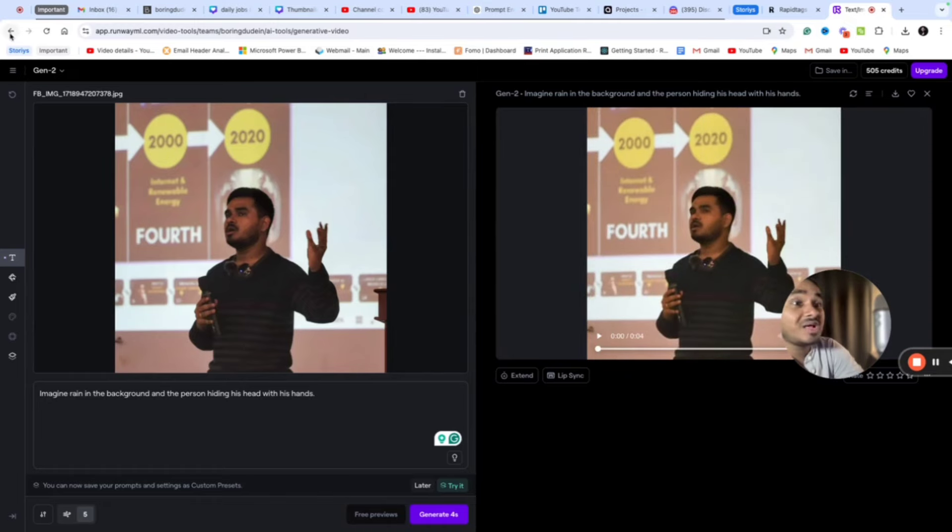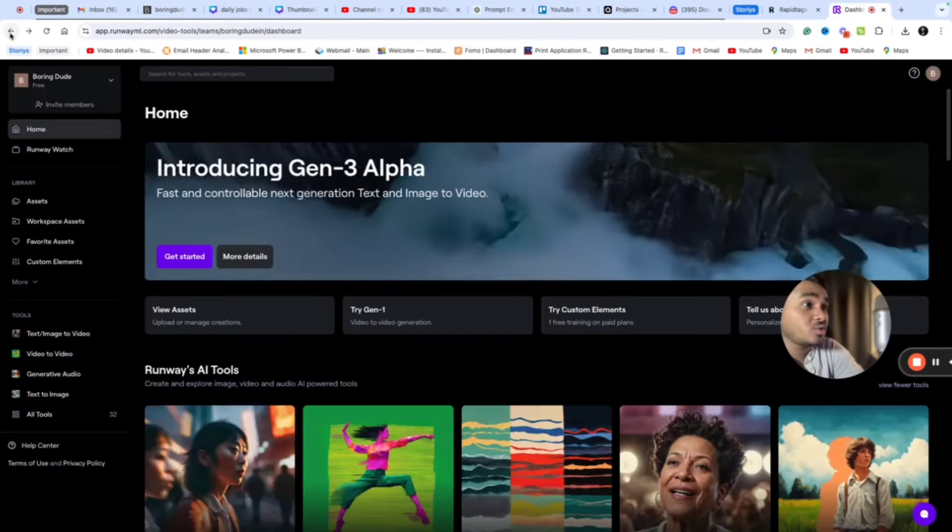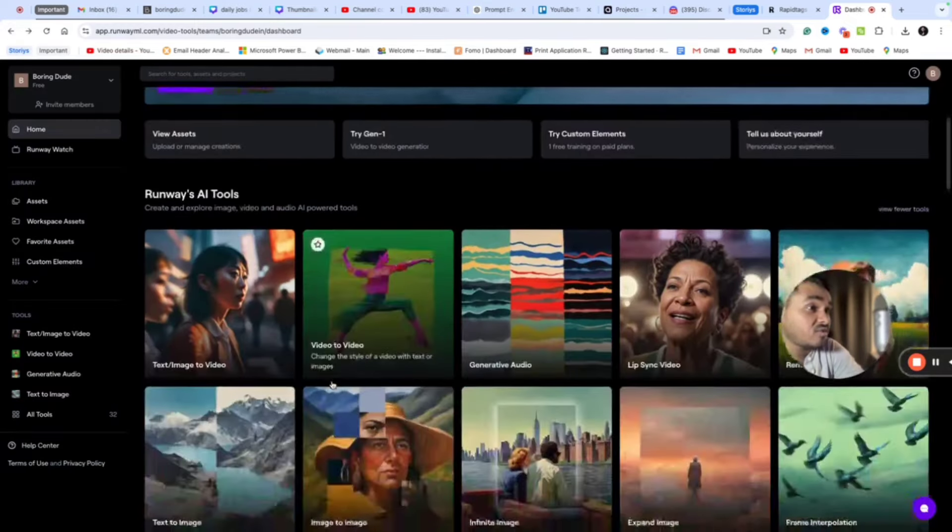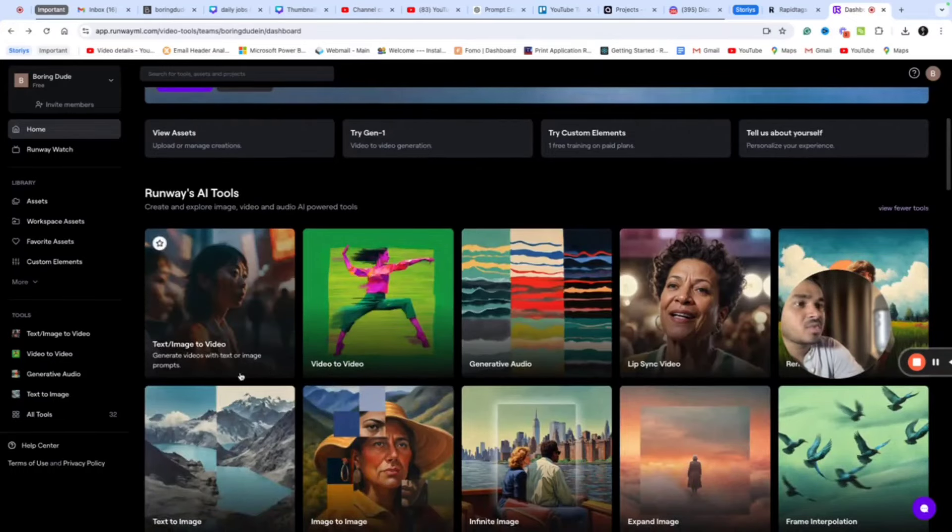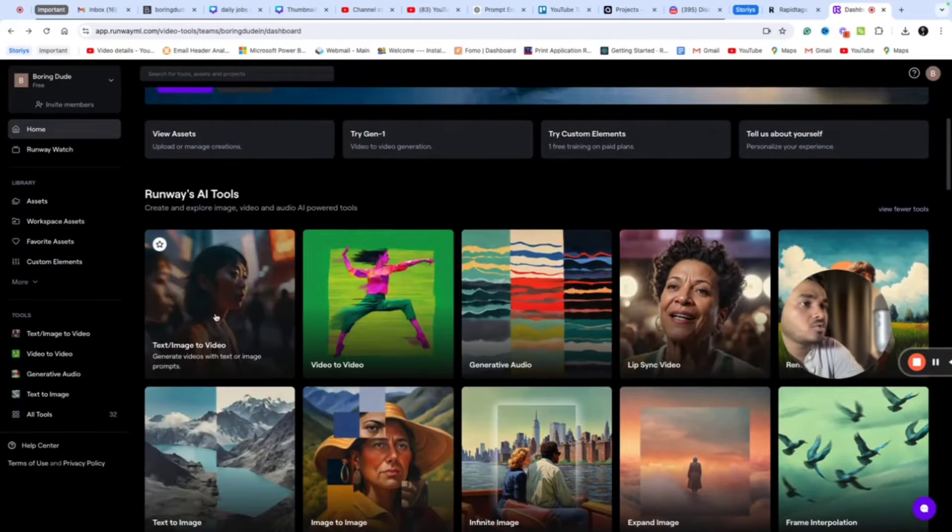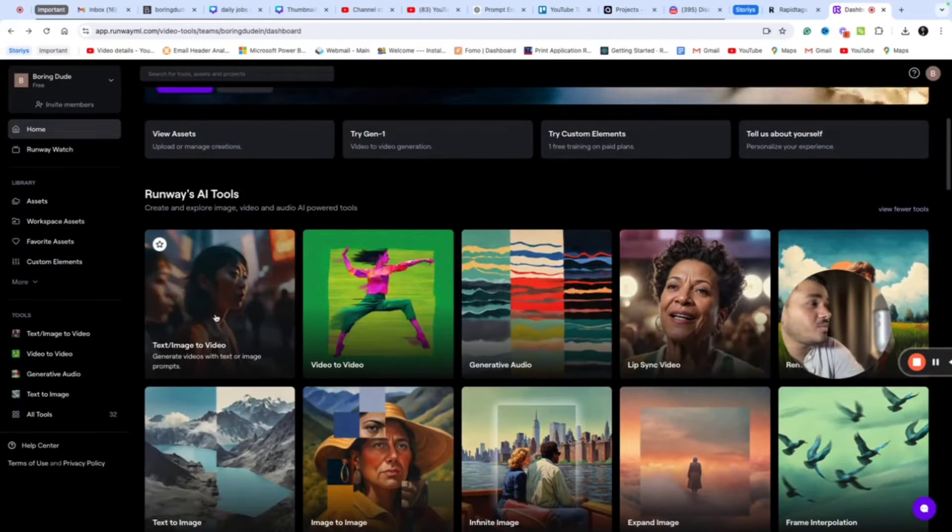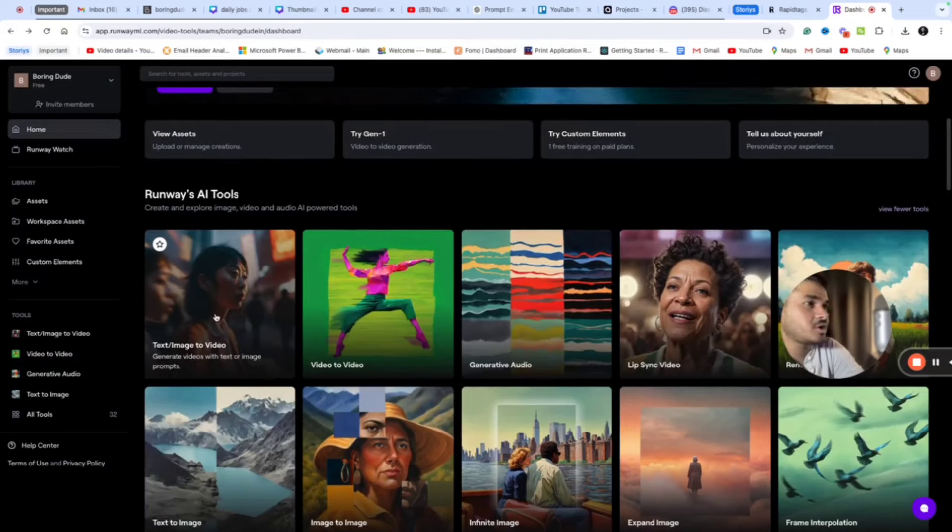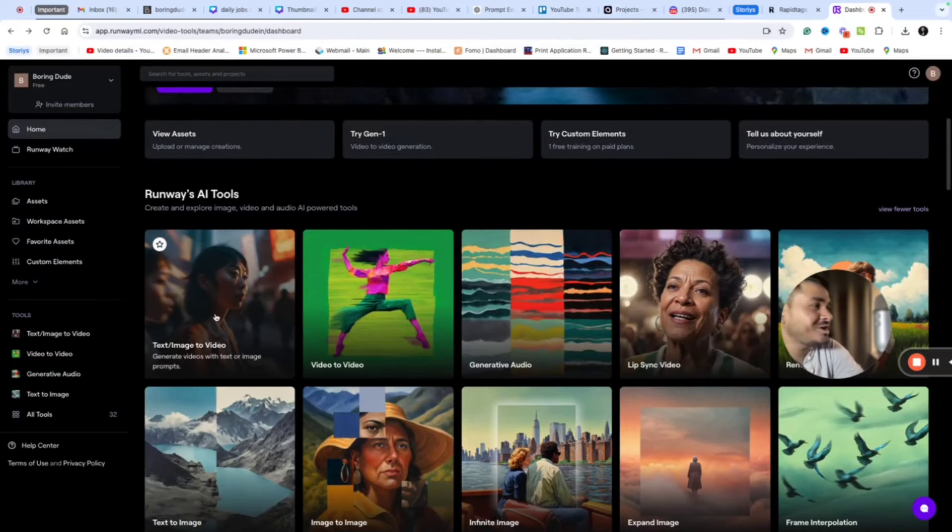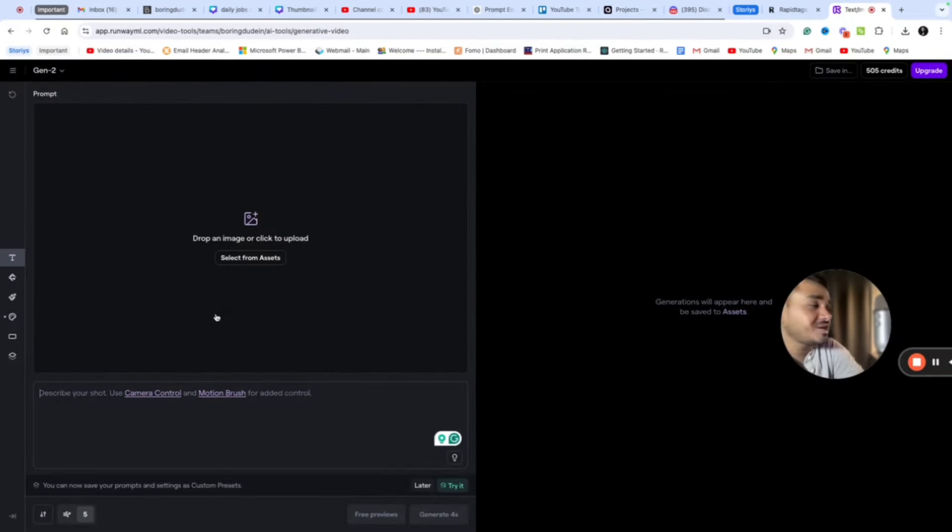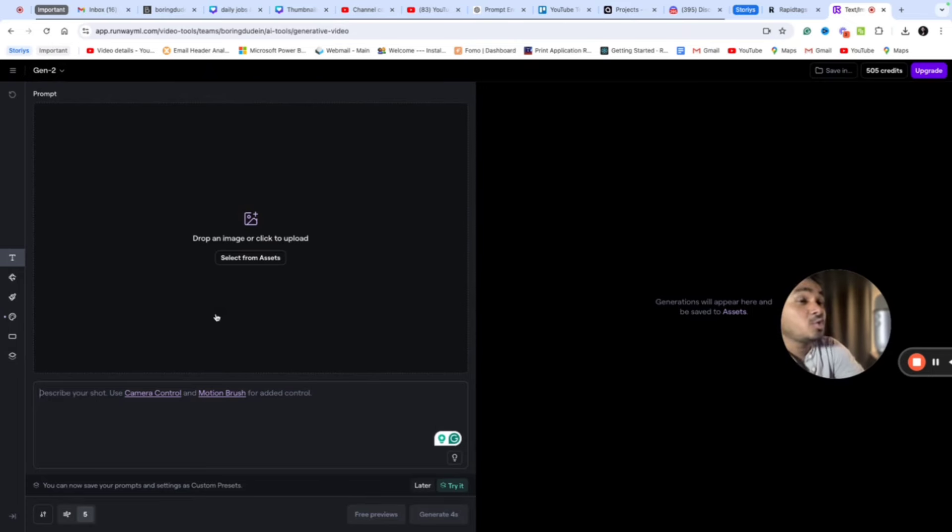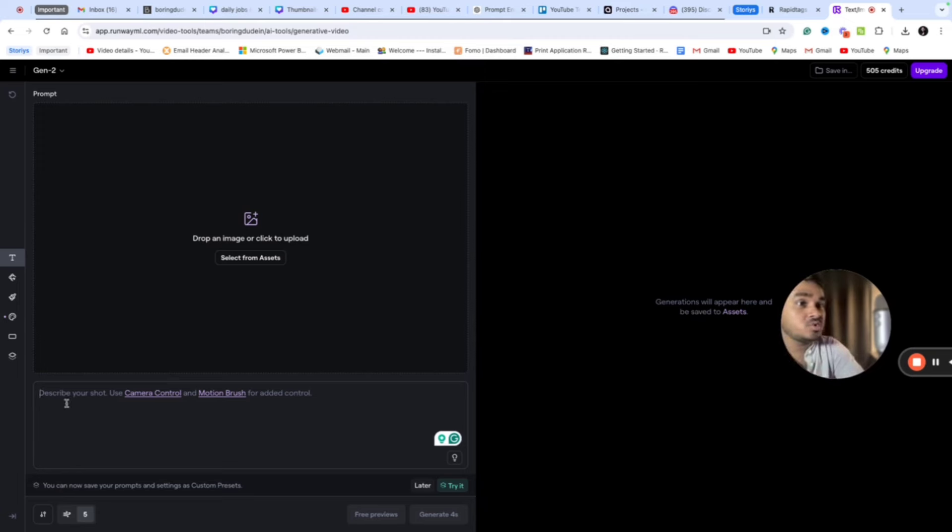The other thing that you can do is you can also convert text to video. You all know how text to image works, right? I shared Mid Journey tutorials on my YouTube. Many of the thumbnails that I use for my videos use Mid Journey. But you know you can actually create videos using prompts. Yes, that is also possible.